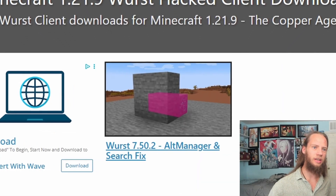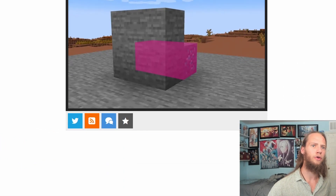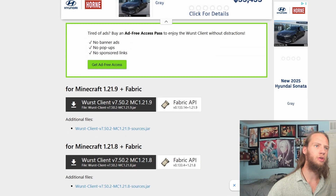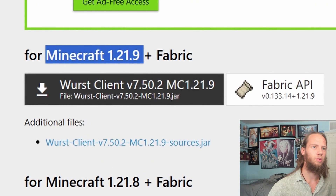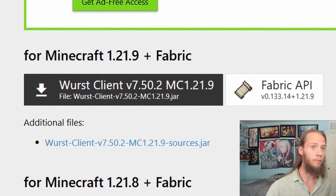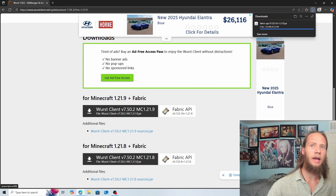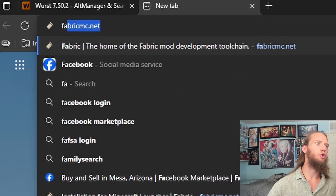You can see this first one. We can click on here and scroll down until we see Minecraft 1.21.9 plus Fabric. You can download the Fabric API and Worst Client. We have both of these now.